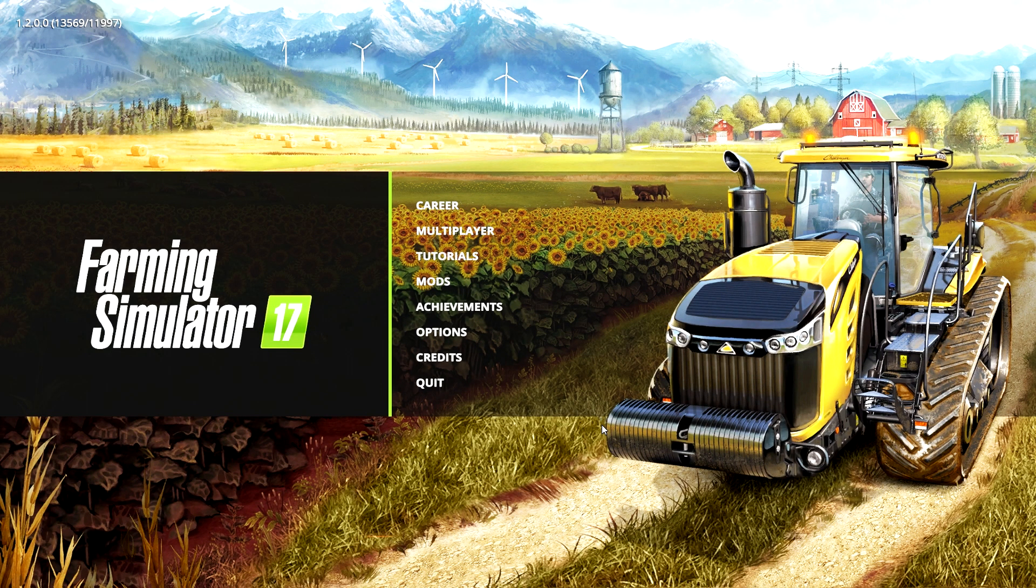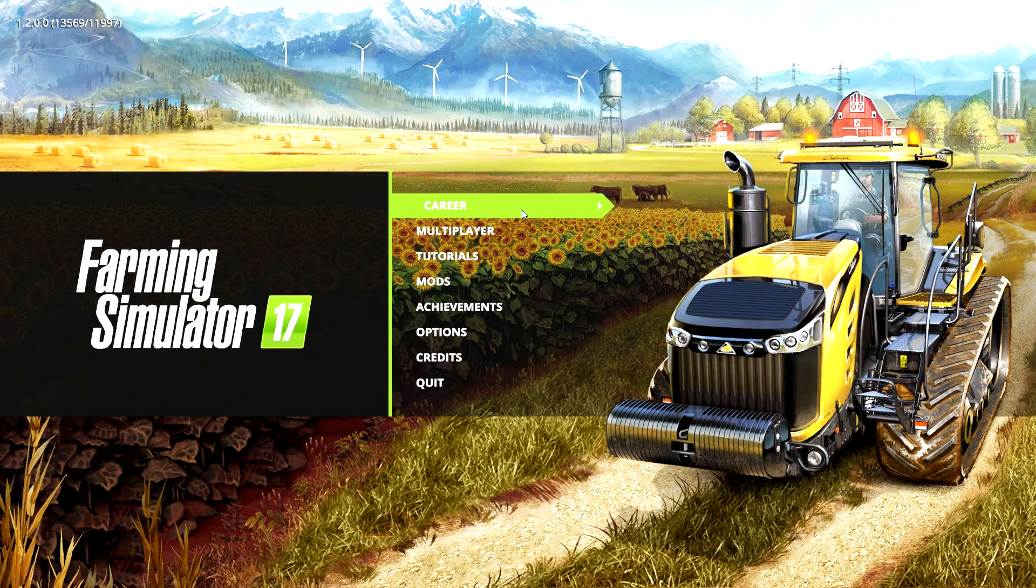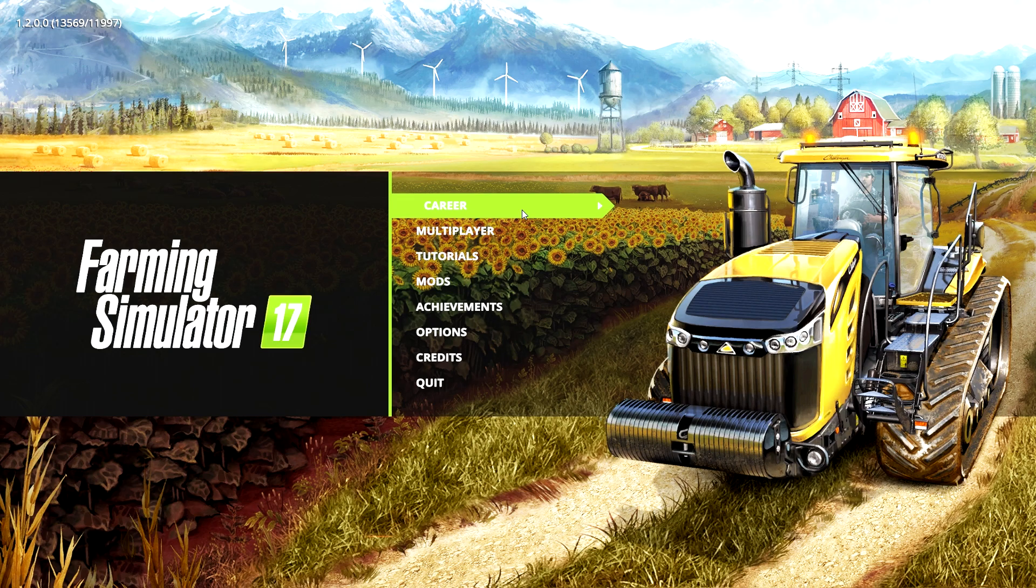Hello! Today I will show you a very handy thing. I will show you how to hack your money in Farming Simulator 17.